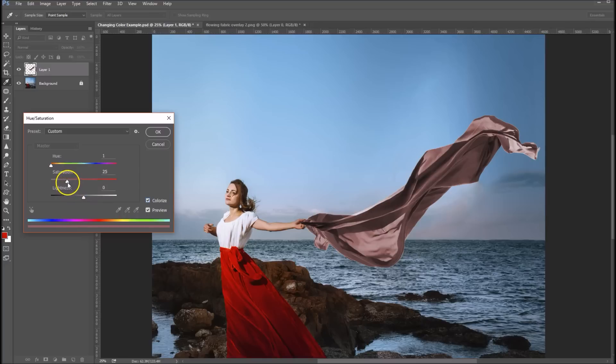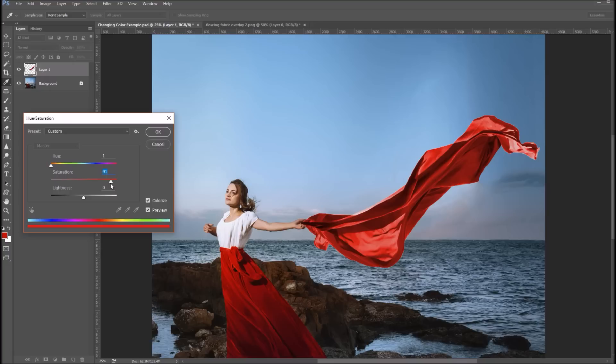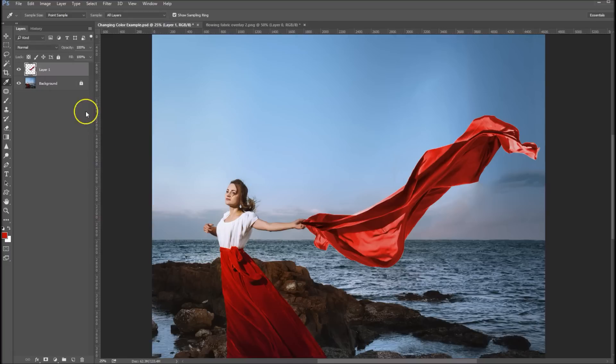It really mutes the saturation, so all you need to do is bring your saturation up to about where you want it. I think that looks pretty good right there, and then click okay.